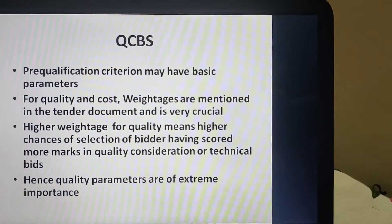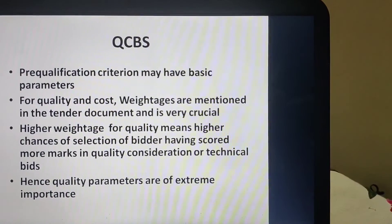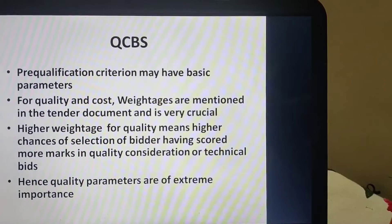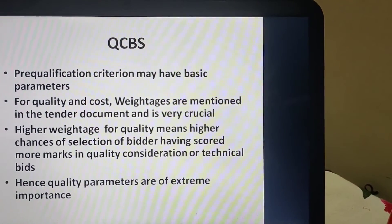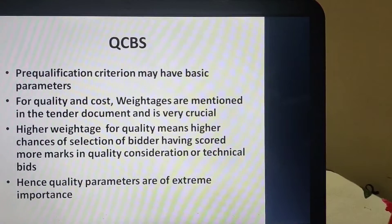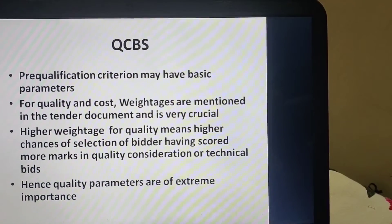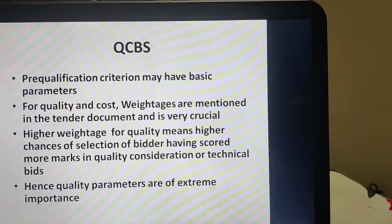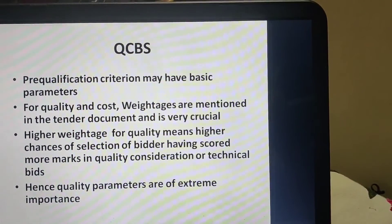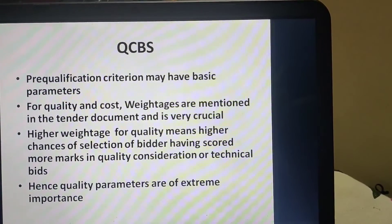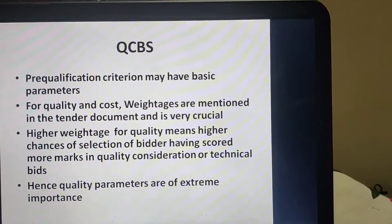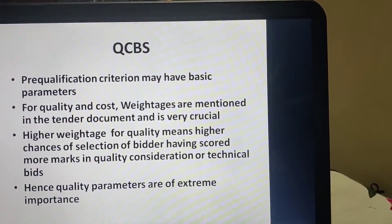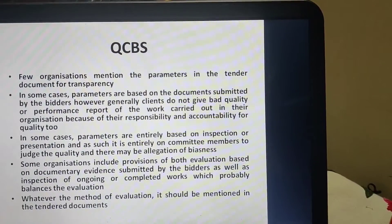Weightages should be mentioned clearly in the tender document. A higher weightage for quality means higher chances of selecting a bidder who has scored more marks in quality or technical bids, and hence higher chances of getting a contractor who has done quality work. When we talk about quality, we need to define the parameters for how to assess it, so quality parameters are of extreme importance.